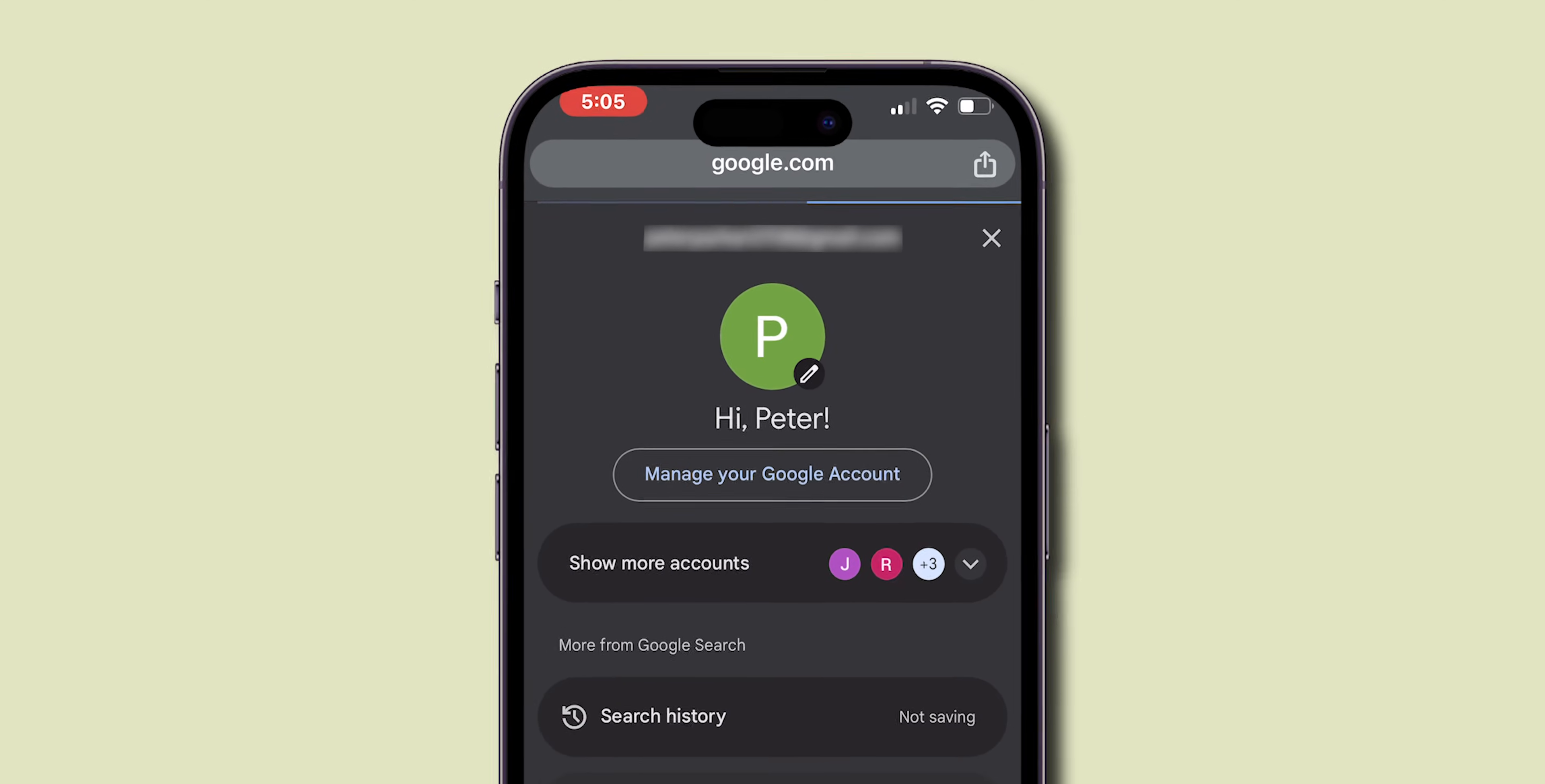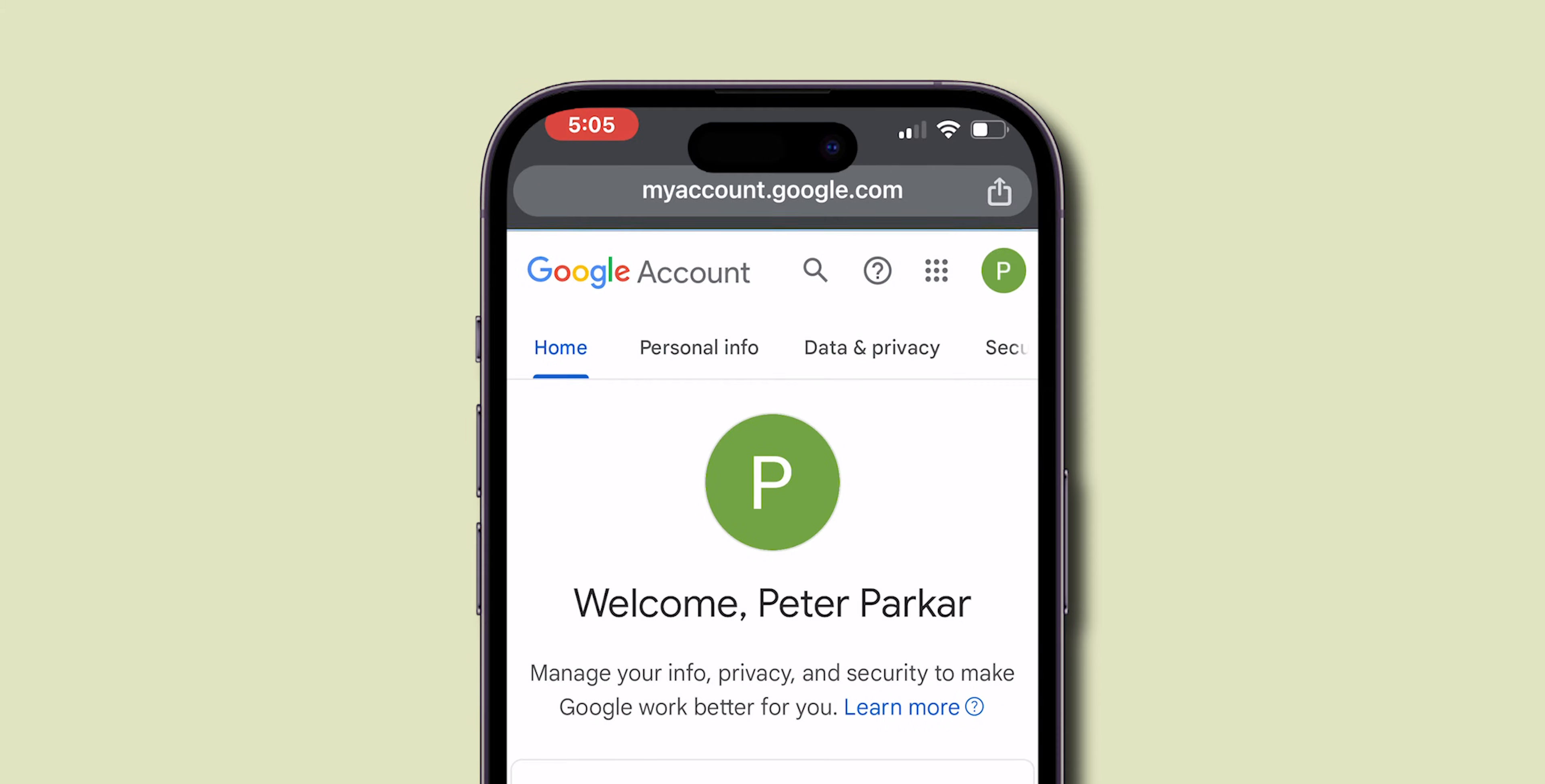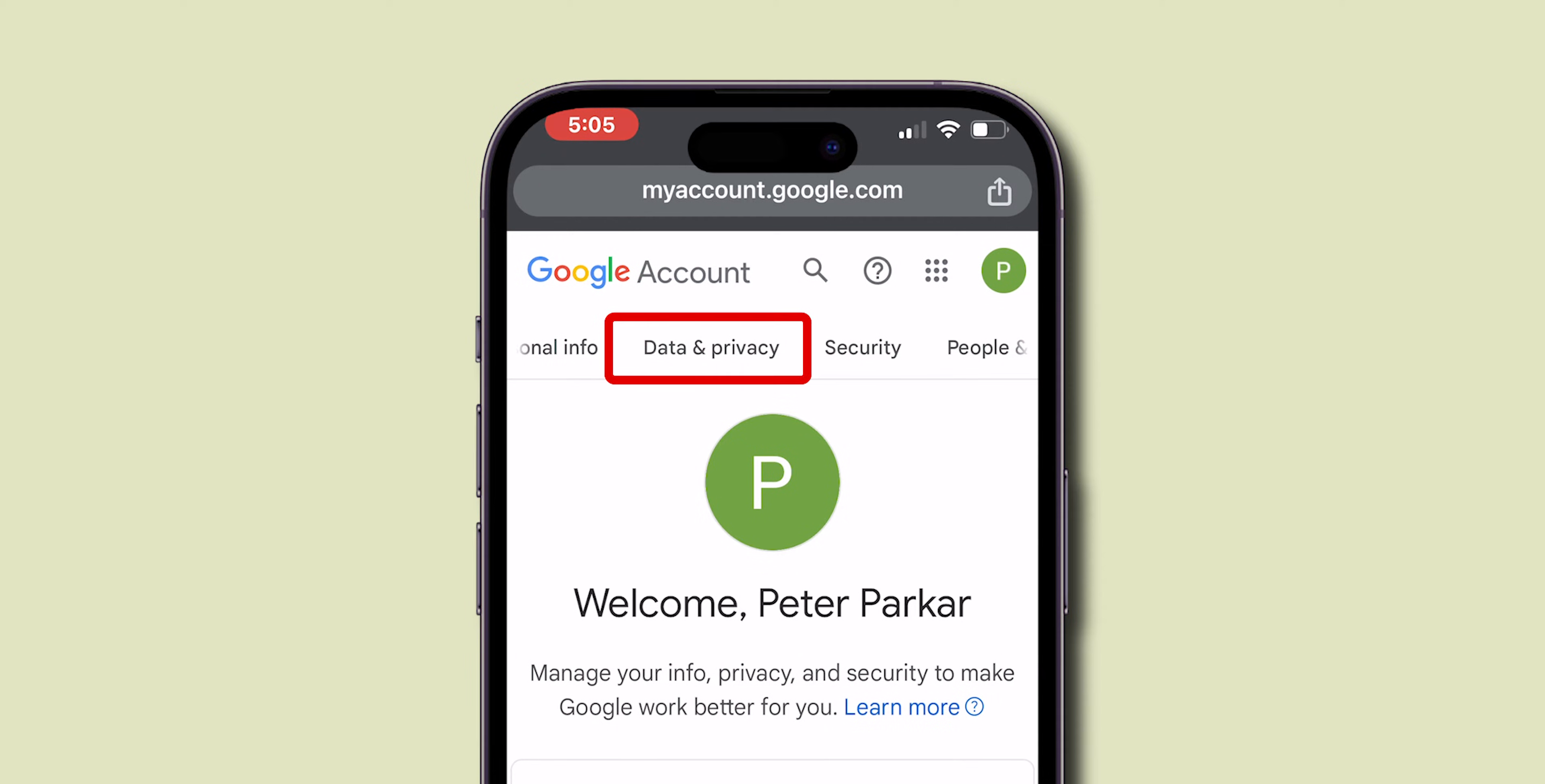Here, under your Gmail, click on Manage Your Google Account. At the top, swipe right to the tabs and click on Data and Privacy.